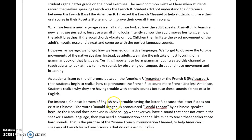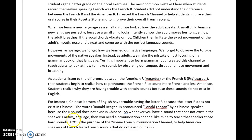For instance, Chinese learners of English have trouble saying the letter R because the letter R does not exist in Chinese. So when a Chinese person says 'Ronald Reagan,' it comes out differently because the R sound does not exist in Chinese. Whenever you have a sound that does not exist in the speaker's native tongue, you need a pronunciation channel like mine to teach that speaker those hard sounds that don't exist in their native language.